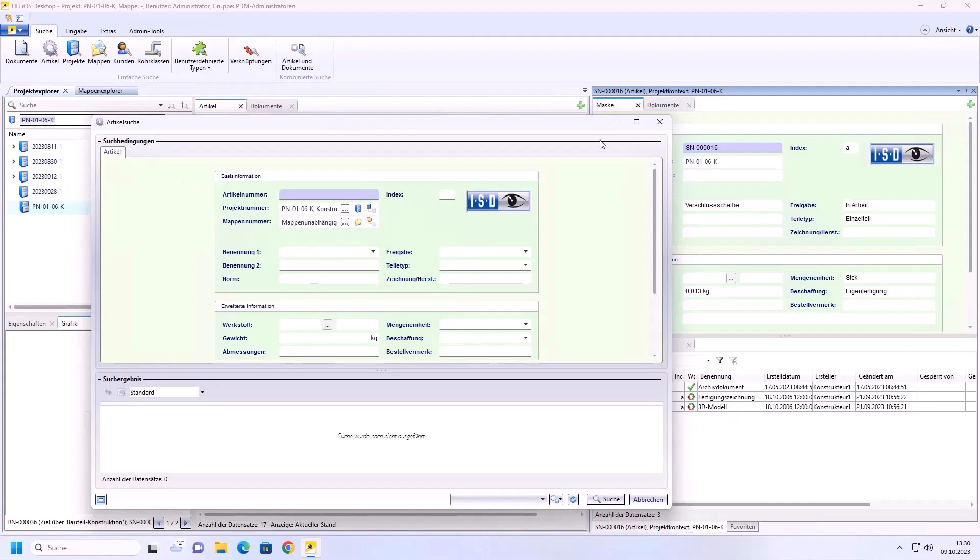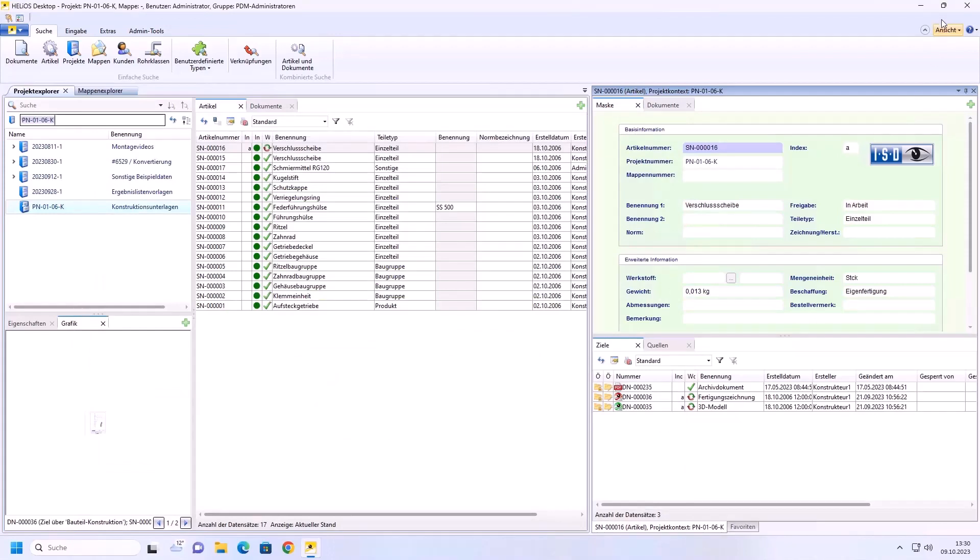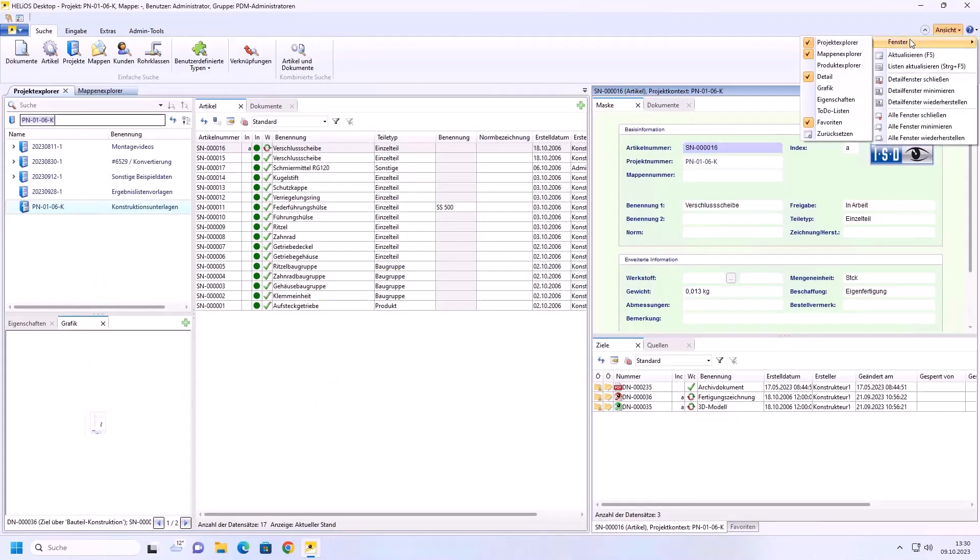If you go to the window function here, the article class explorer and document class explorer have also disappeared. That means the classification options have removed all of these from the interface as well.